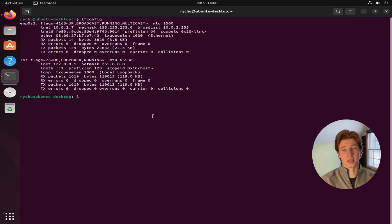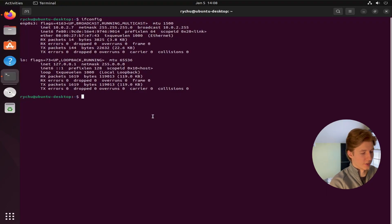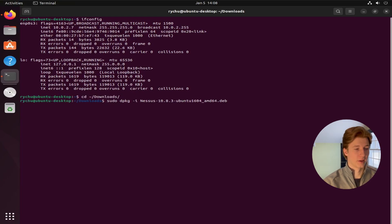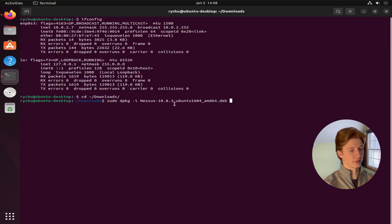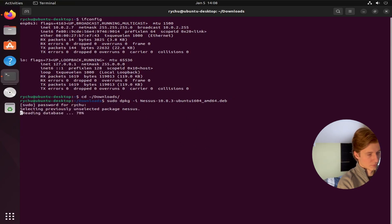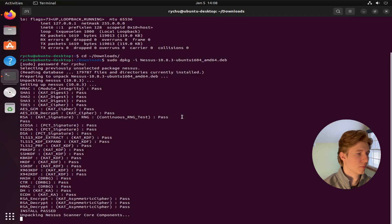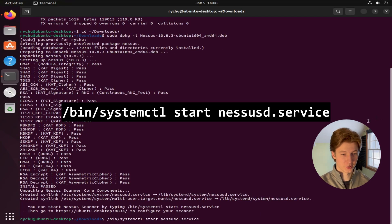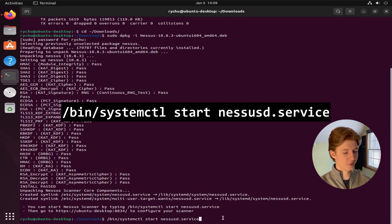This is going to download a Debian package to our downloads folder. So we can cd into downloads, and we can install that Debian package by typing sudo dpkg -i and then Nessus 10.8.3. Once our Nessus scanner is installed, we can start the service by running bin systemctl start nessusd.service.